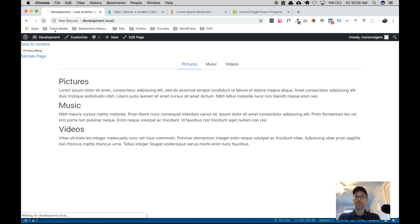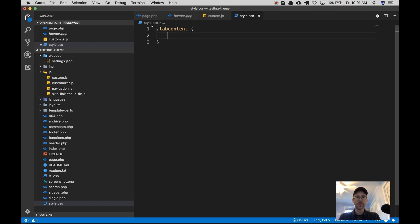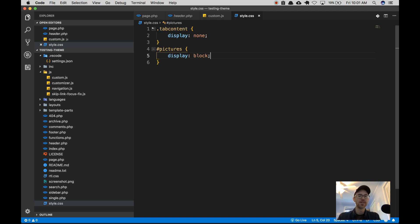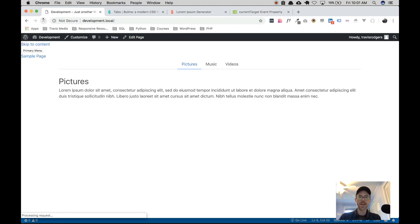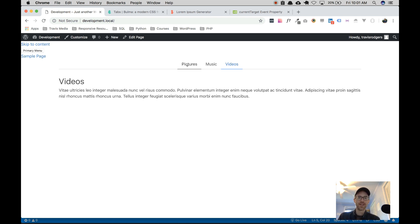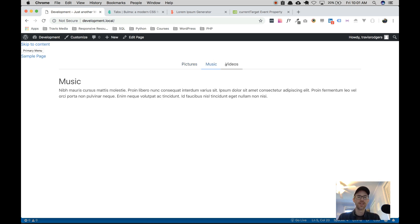If you want pictures to show by default when the page first loads, you can go to your CSS and set tab-content to display none, then set the pictures content specifically to display block. As soon as you start clicking around, the JavaScript takes over. Refresh the page and just the pictures show. Click music and everything works fine. Another option would be to set a default tab class and show it via JavaScript on page load, but this CSS approach is pretty sufficient.